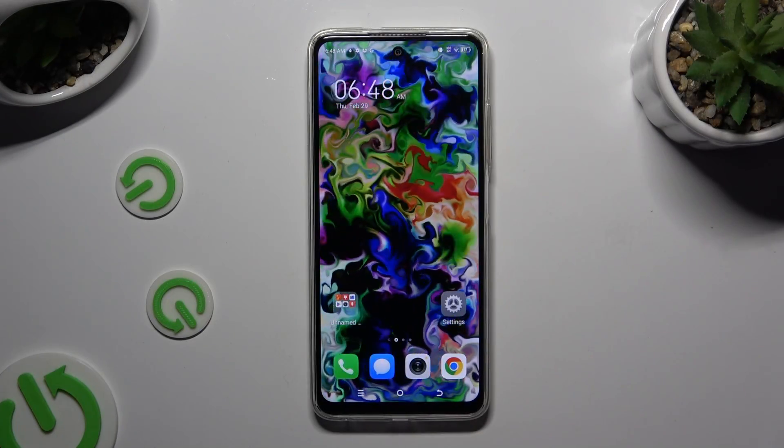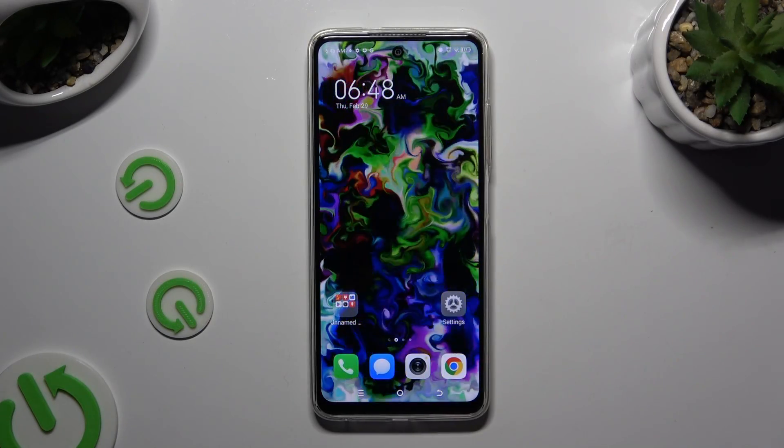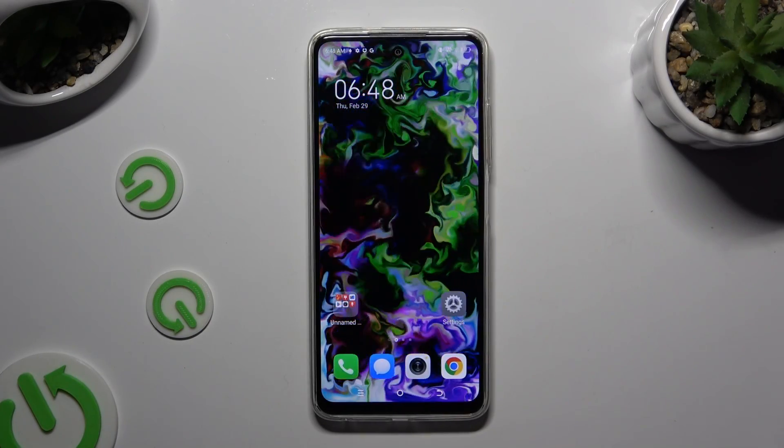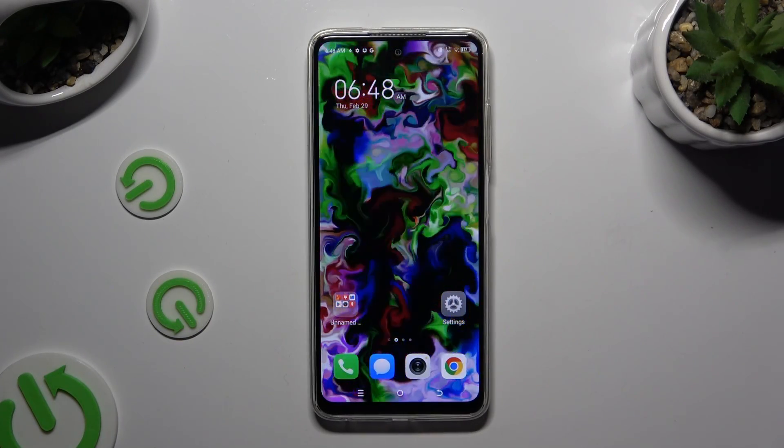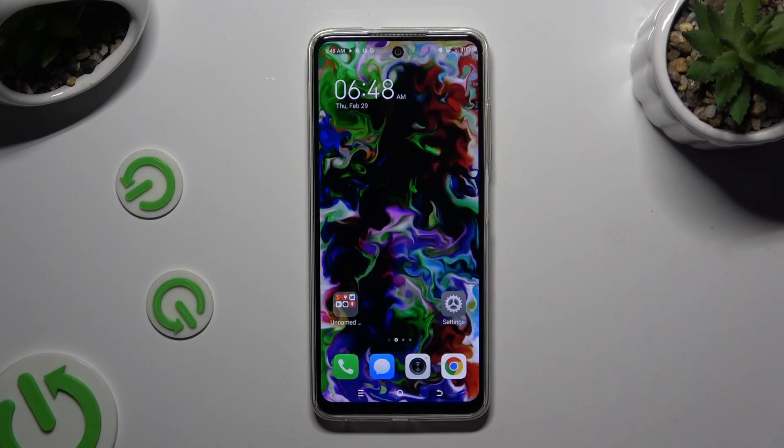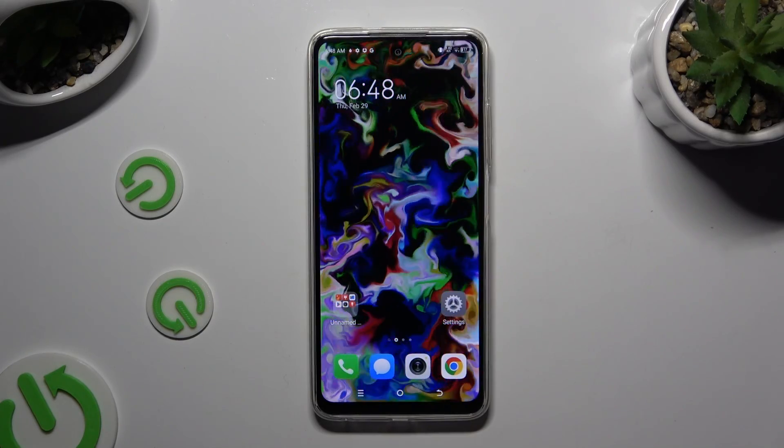In front of me is the Tecno Spark 20C, and today I would like to show you how you can switch on or off app notifications.